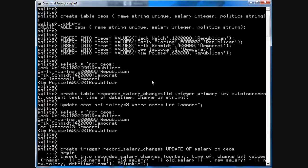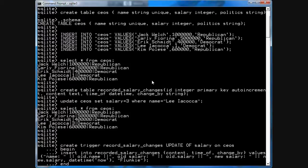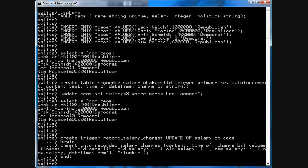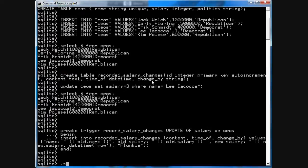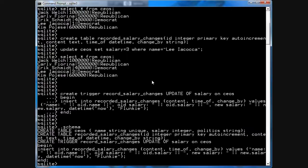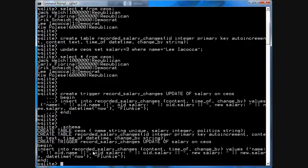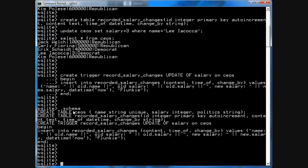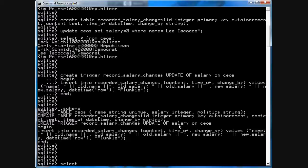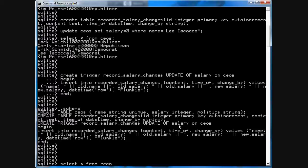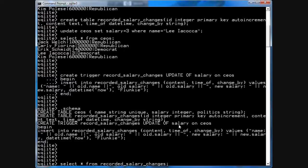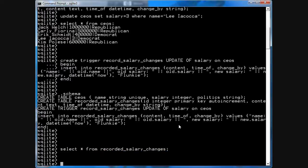And then we have to end this trigger. Now if you go .schema, you'll notice that in addition to the table CEOs and recorded_salary_changes, there's also a trigger in the table. Now let's give it a try. So select star from recorded_salary_changes. There's nothing in this table.